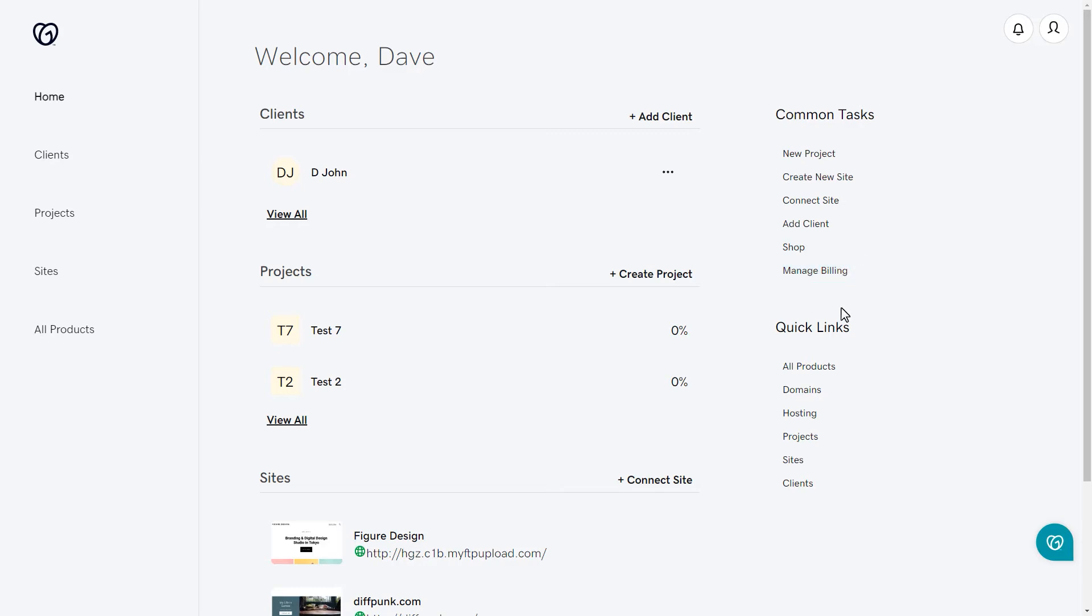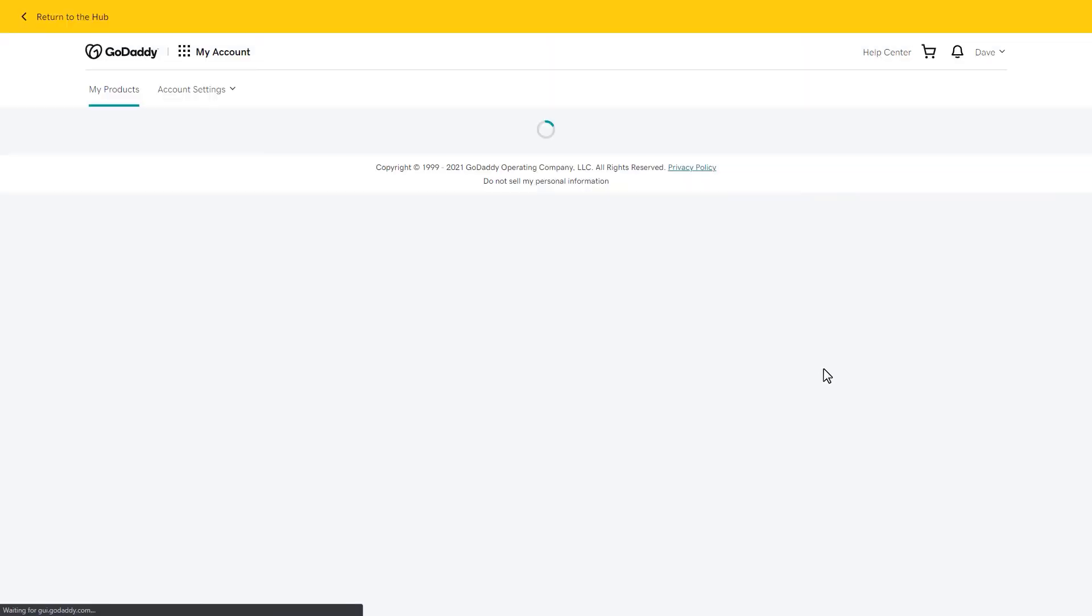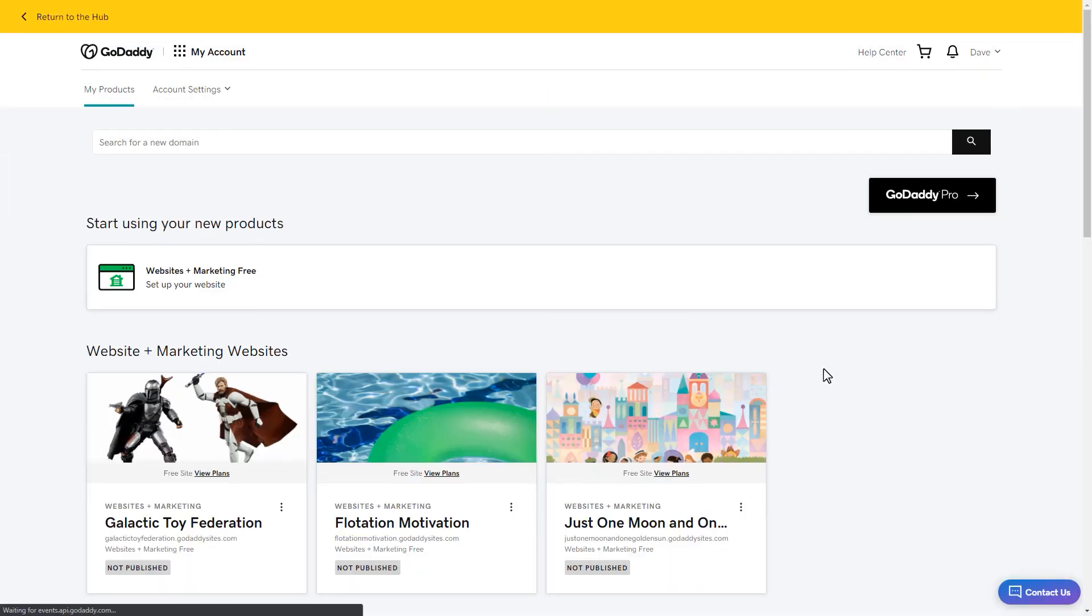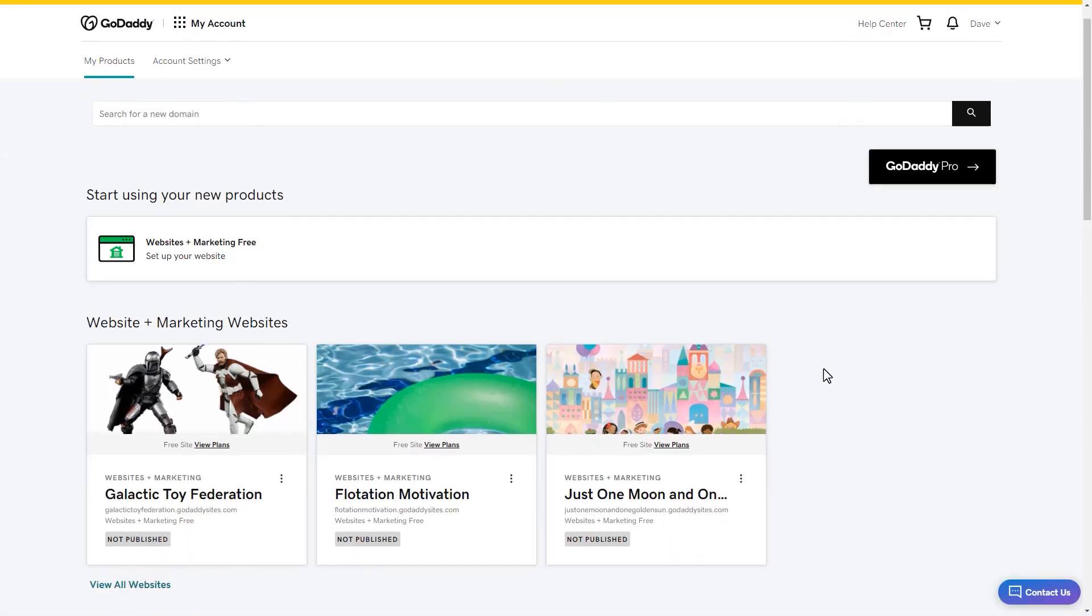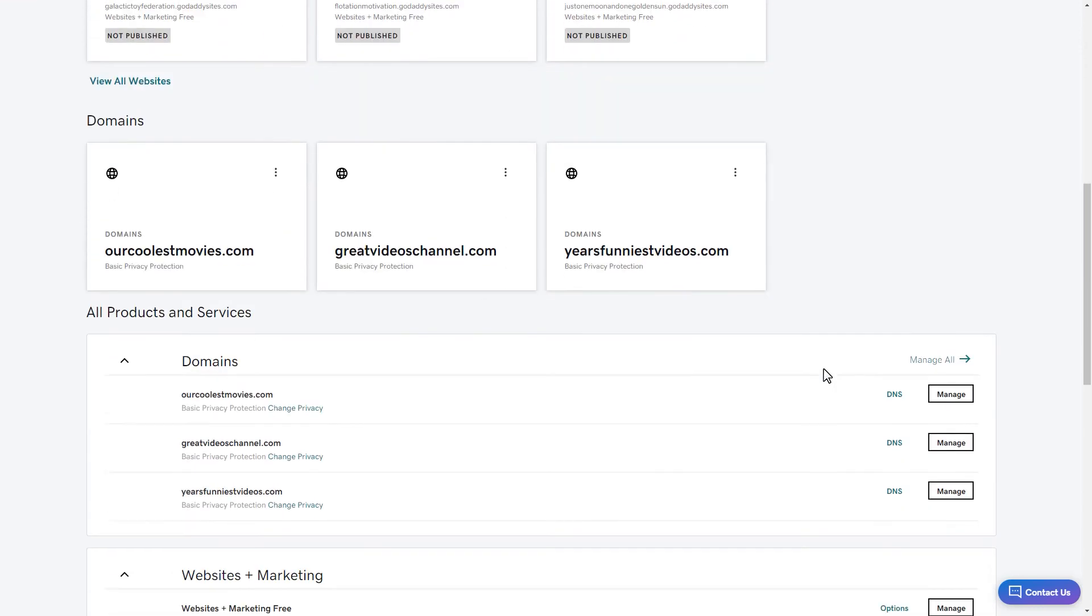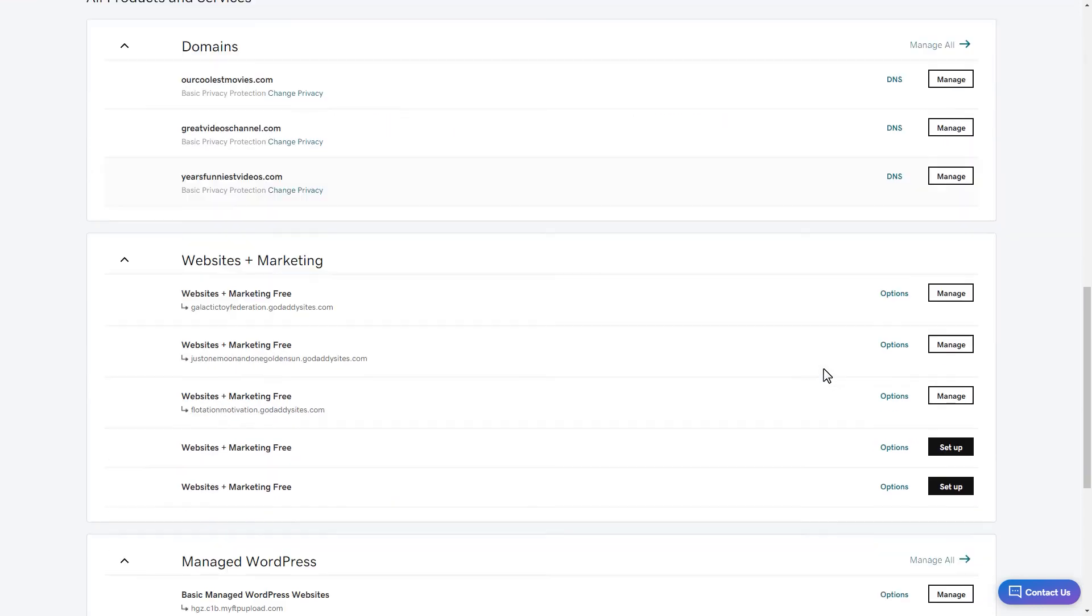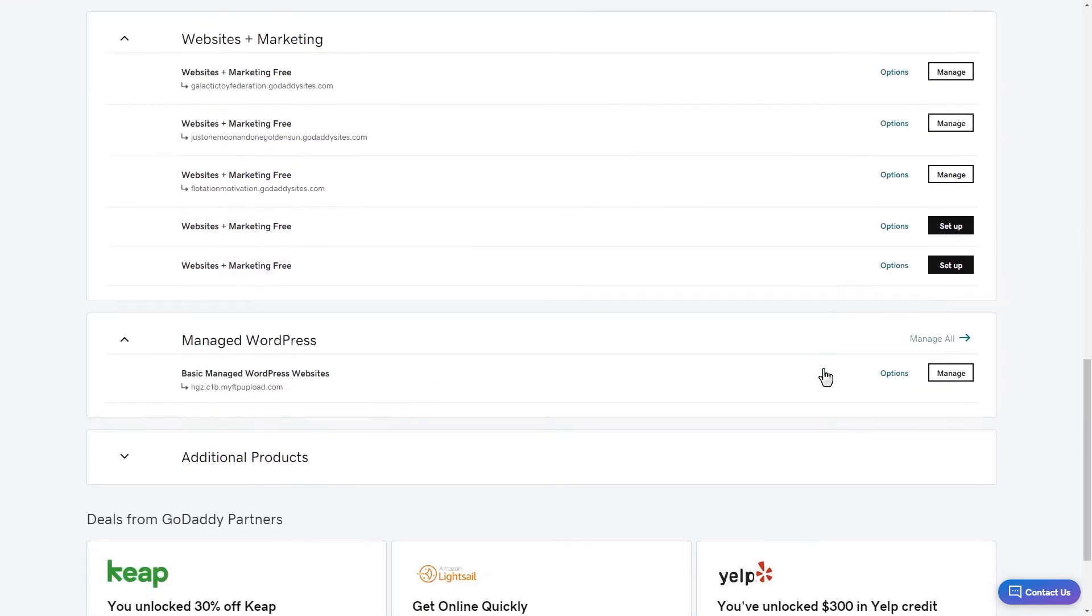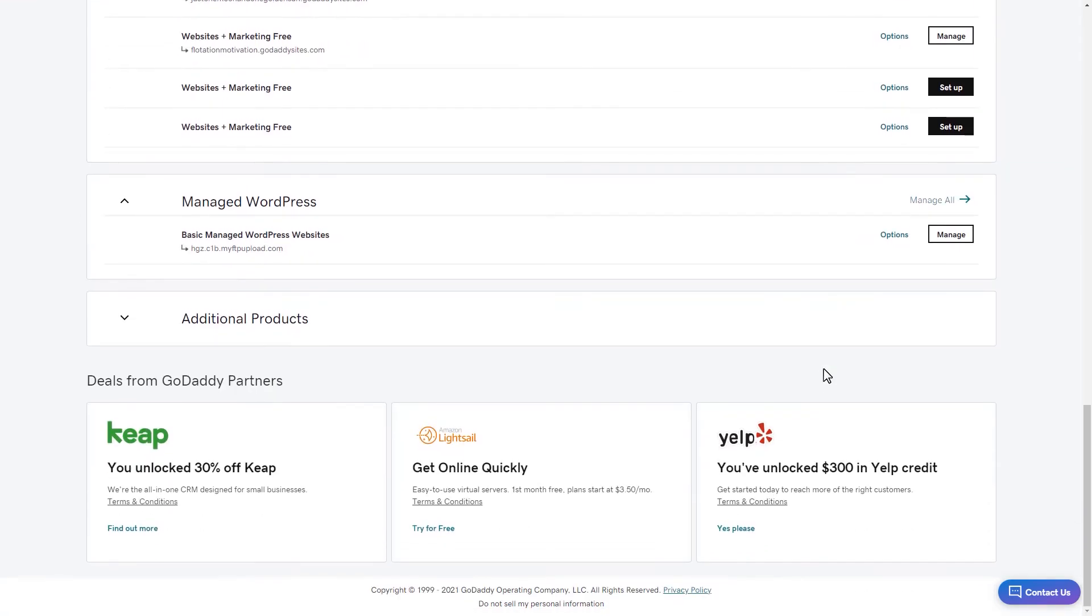Quick links section has links for all products, domains, hosting, projects, sites, and clients. Clicking all products displays your my products page, where you can access and manage any products you own. You'll also see deals from GoDaddy Partners.